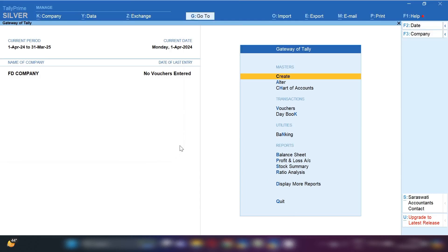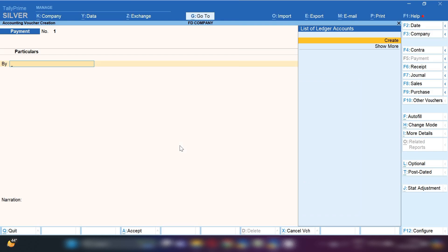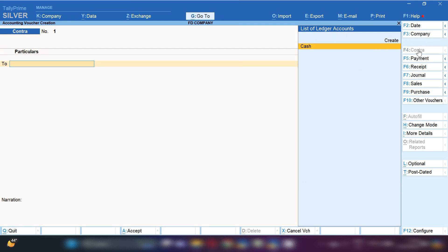If you want to transfer funds from your current account to FD or FD to current account, how will you record this entry? I'm going to tell you in this video. Namaste dosto, hello friends, this is Suman Sarma, welcome back to my channel Suman Education Hub English. So let's get started.